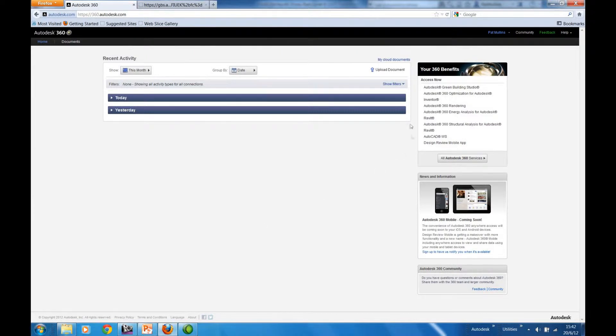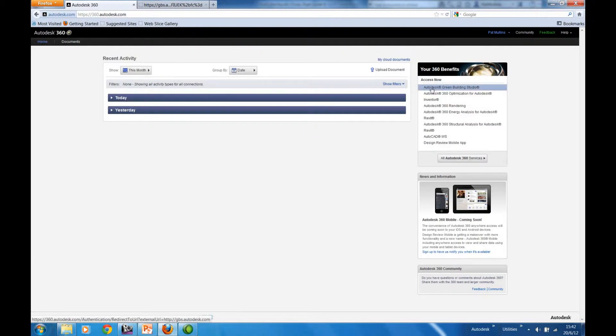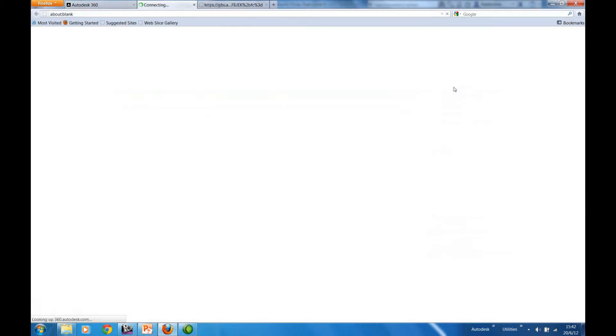In this case here, I'm at the front page for 360. Here we have the opportunity to gain access to the Green Building Studio product.